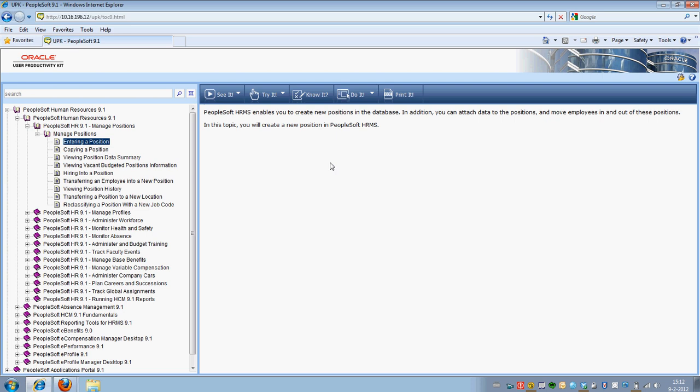When I open a topic on the left side, you can see on the right side a new screen opens with the introduction text and the five different player modules.